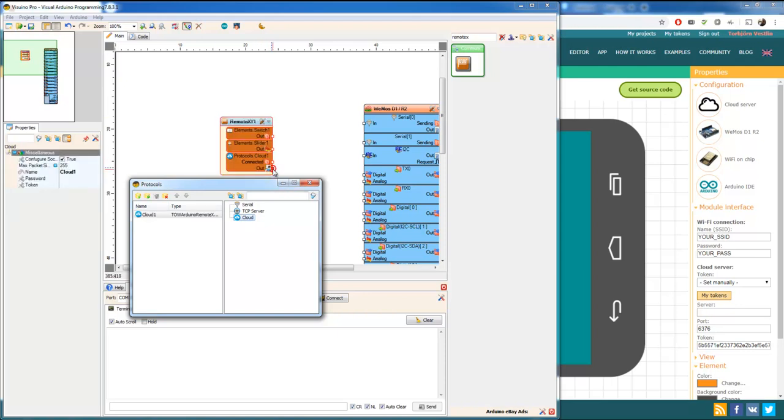We got another connection over here. This one is going to be connected to the socket on the Wemos. We don't have that one yet. We're going to add it.